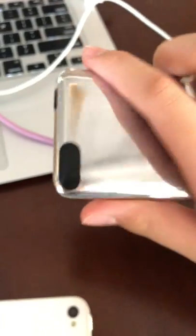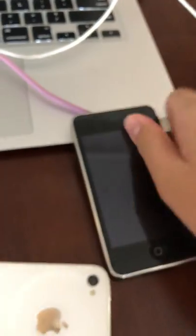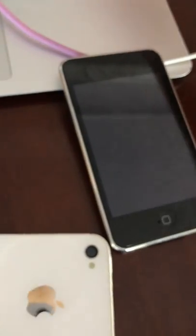Hi guys, today I'm going to show you how to set up the iPod Touch for iOS 5.1.1.